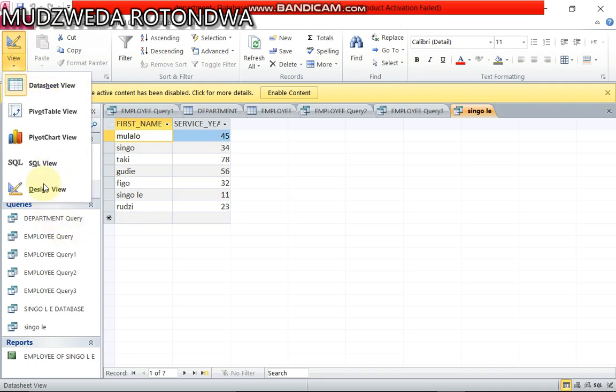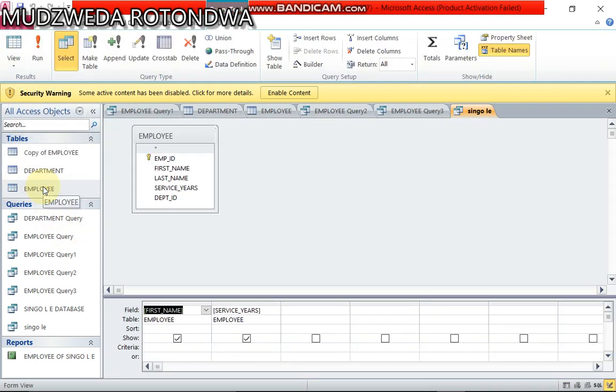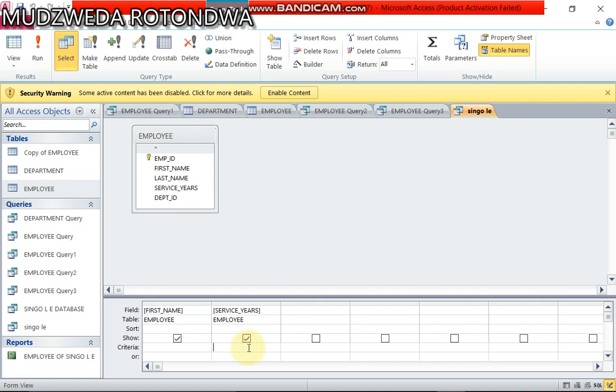Now here it is. Now you go back to home, you say view and design view. Now under employee service I want to ask my database how many people do you have that are having 40 years and below of service in this company.